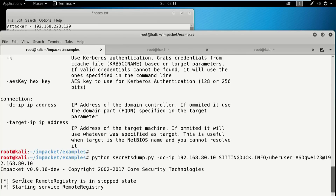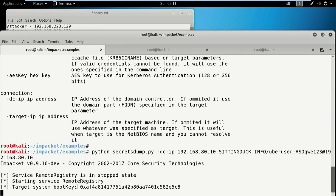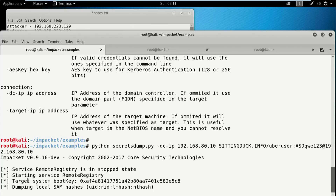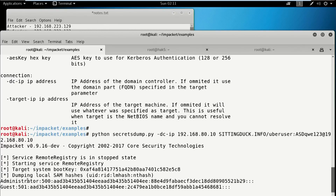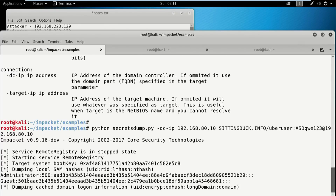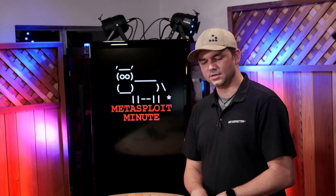So it looks for the remote registry — it's in a stopped state. It starts the remote registry and pulls down the SAM file via the remote registry. This is not injecting into LSASS; it's not causing any instability. It's really great. It pulls the administrator password and the guest password. Now since we're targeting a domain controller, it actually switches into domain dumping. It automatically sees that it's a domain controller, switches into domain dumping, and dumps the domain as well.